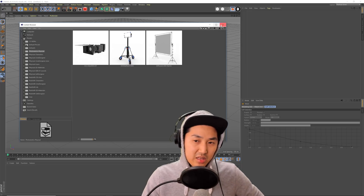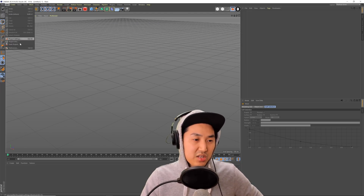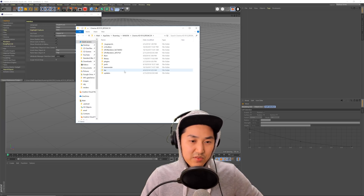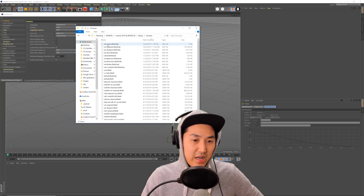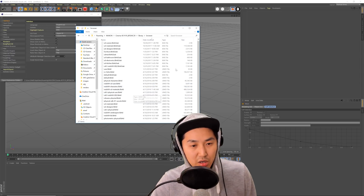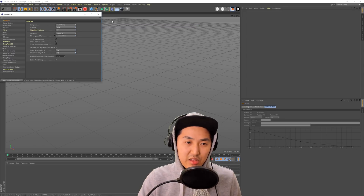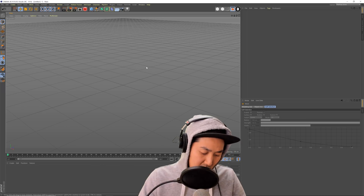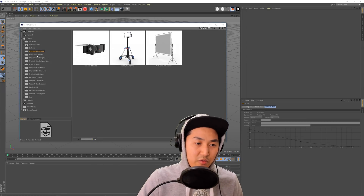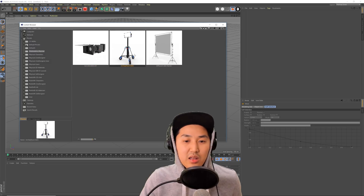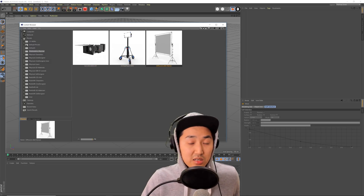So you're going to go into Cinema 4D and you're going to have your .lib4d file. To set it up, go to Preferences, Open Preferences Folder, go to Library, Browser, and put that .lib4d in there. Then restart Cinema 4D and you're going to get this. Hopefully it looks something very much like this. So we have a camera, a light, and a diffusion frame.